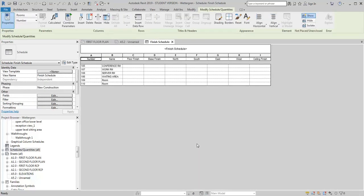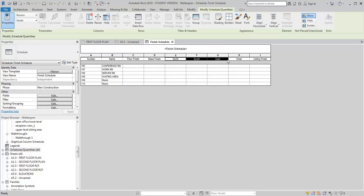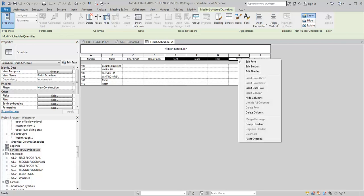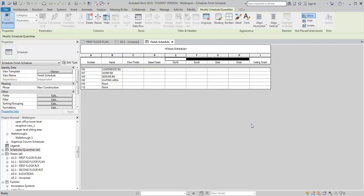And it's going to create this finish schedule. So now what I want to do, I want to have a header above the North, South, East, West, indicating that those are the wall finishes. So I'm going to select these cells here, right click, and go to Group Headers. And then it's going to give me this common header above them and I can just call this Wall Finishes.